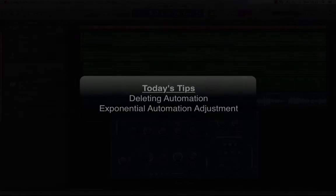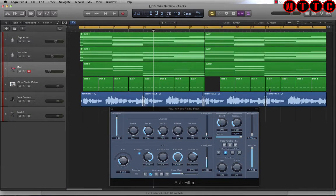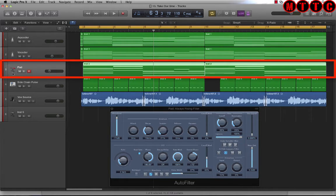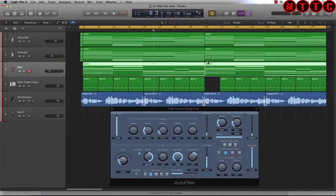Let's get started. Here I've got 16 bars of music that I've produced so far — this is a work in progress. There's some automation on this pad section, and I've got two regions on this pad track. I want to show you a couple of things using shortcuts as well as other techniques to control automation.